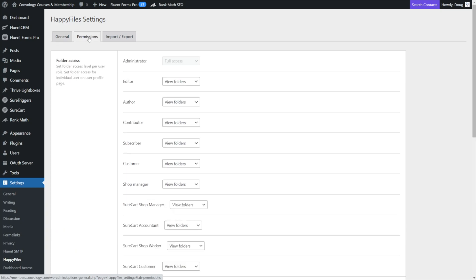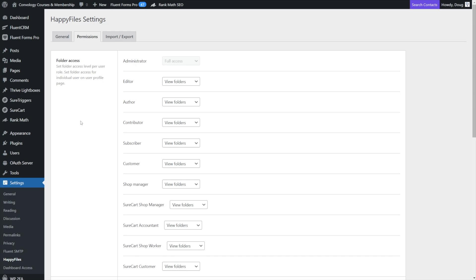And if you do have by chance a multiple user kind of website, and you want to determine who can have access to certain things, you can set it so that editors can view certain folders, and you can actually make different user roles using like a user role editor plugin and hide certain pages from certain user roles that maybe you don't want to access those particular pages, media, whatever.